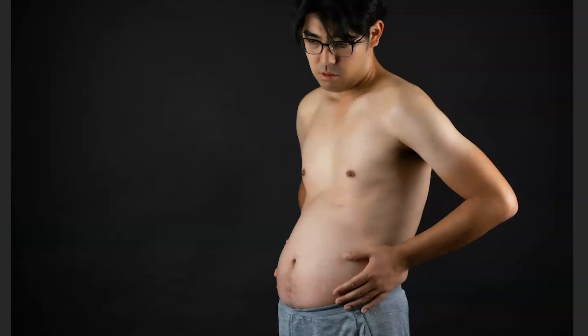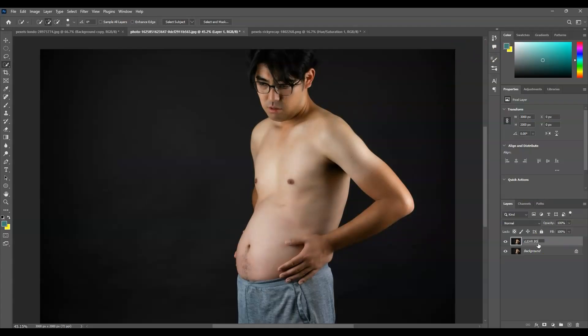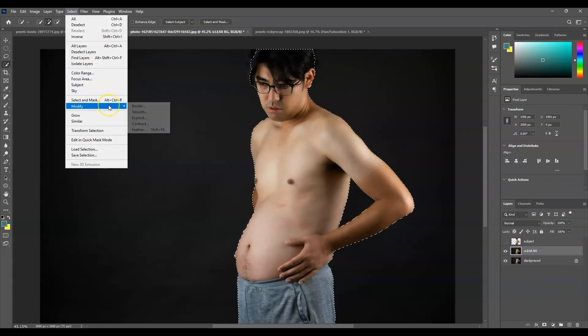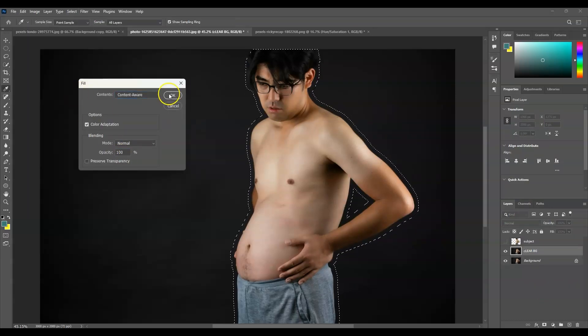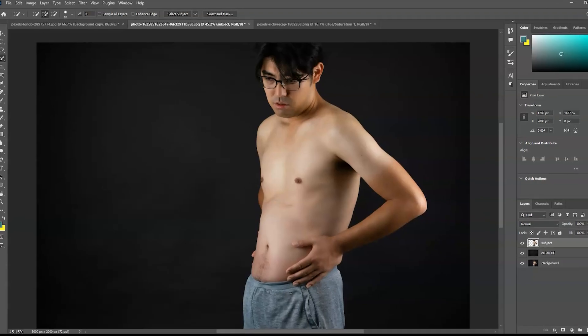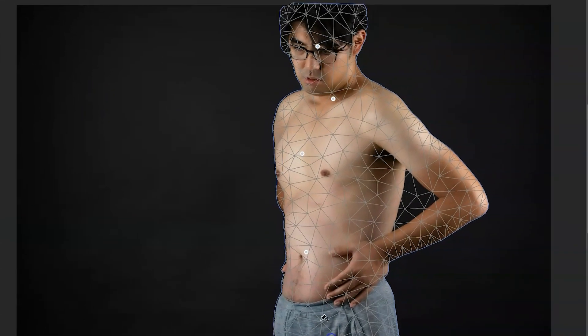Hello there guys! For today's video, I'm going to show you how to flatten belly fat in Photoshop. We will also dive deeper into making a selection with the use of Select Subject, applying Fill, using Liquify, and Puppet Warp. So let's get started!